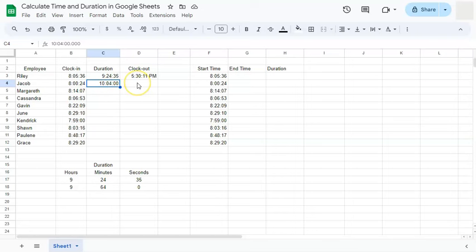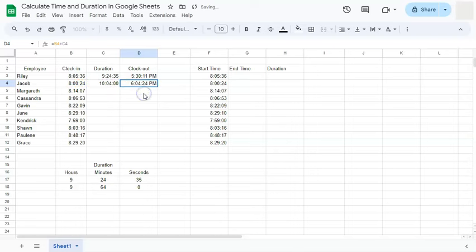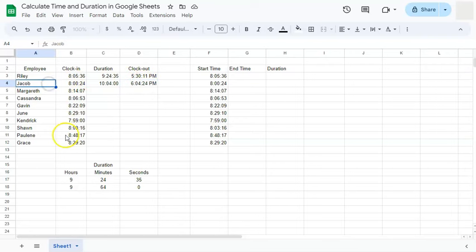Now let's try and do our formula again. Start with your equal sign. And now we have the correct suggested formula, which we will just click on. And there you have it. We have 604 as our clock out time for this employee.